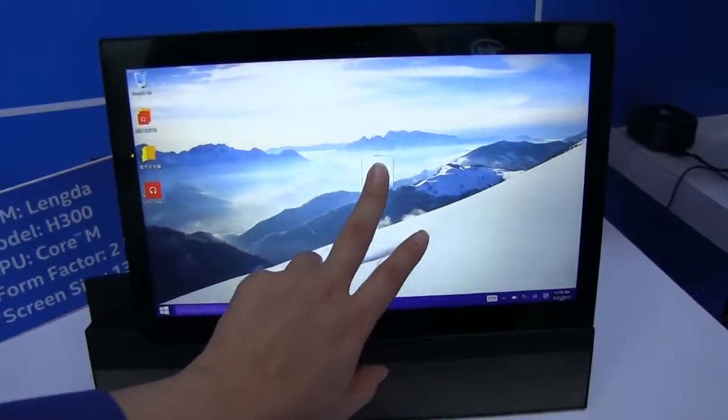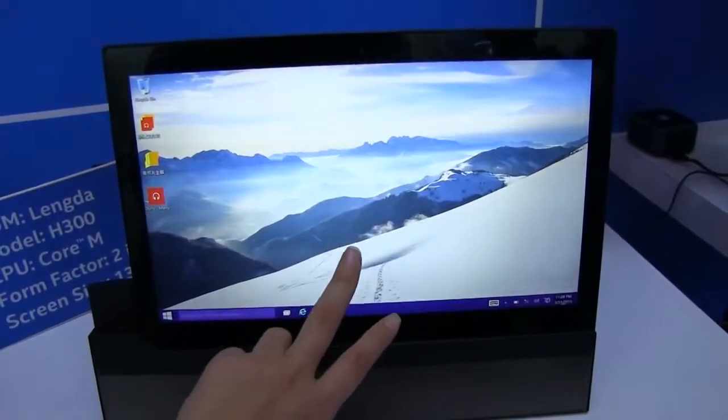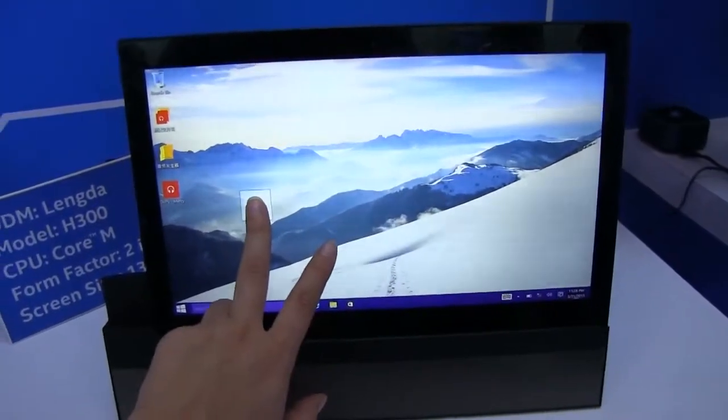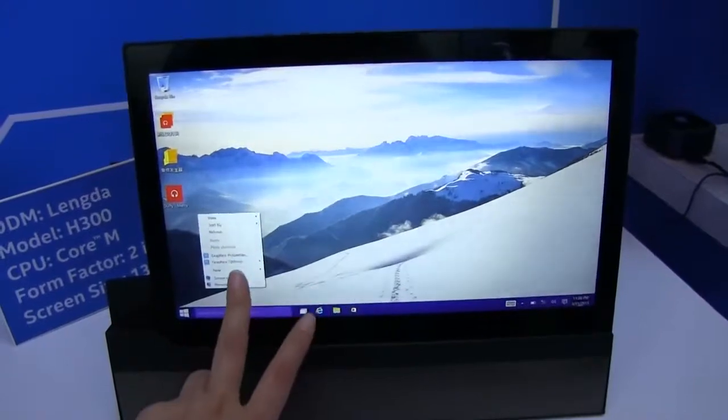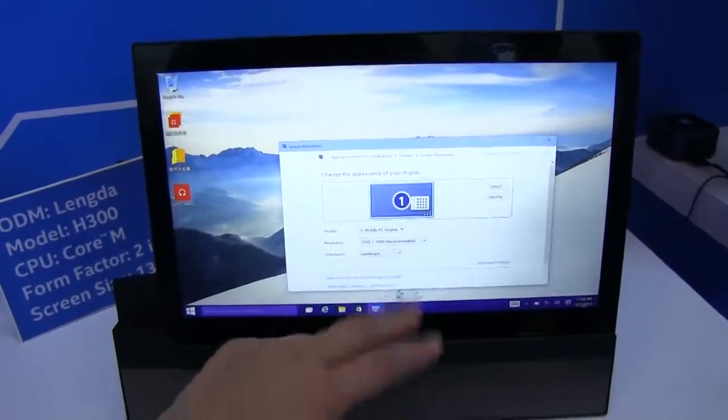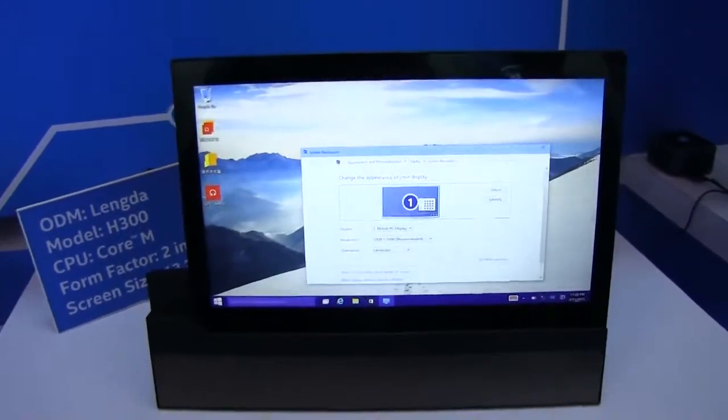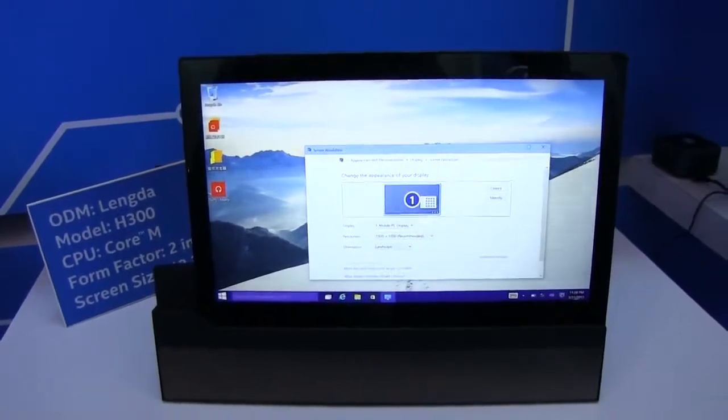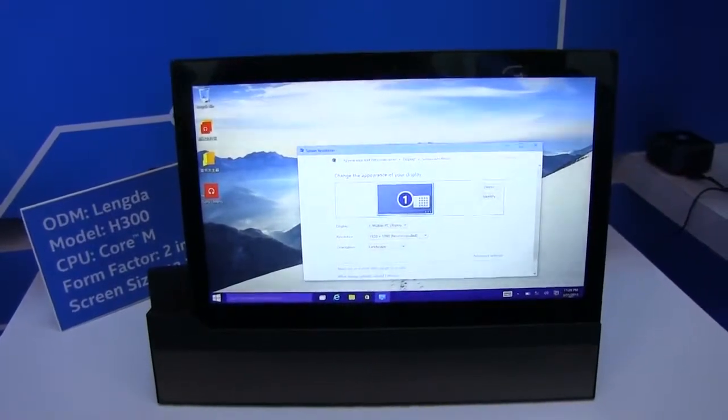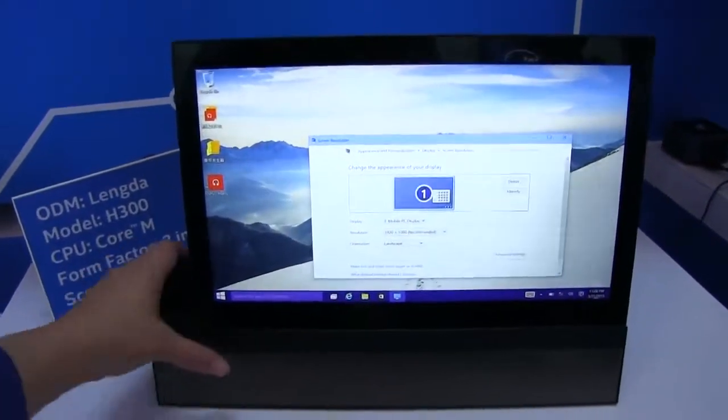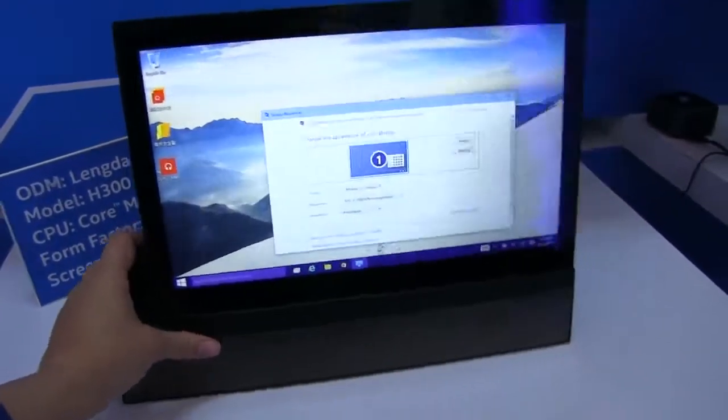Screen resolution... oops, let me try this again. Screen resolution 1920x1080 and it'll be running the Core M5Y10C likely.